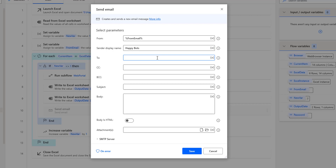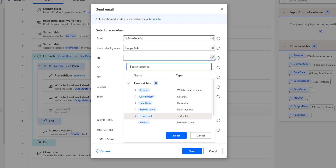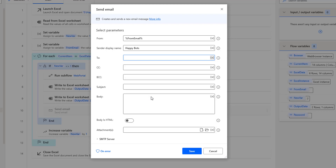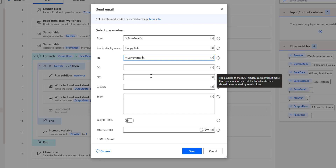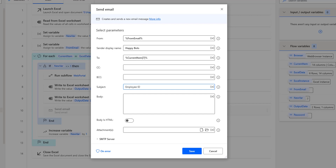The sender display name I'm going to give as "Happy Bots". For the "To" email ID, this will come from the Excel data. We are going to loop through the data using a for each loop, and then get the values from the current item. I'm going to select current item — the index is seven for the personal email IDs, so I'm going to give the index as seven. For the subject, I'm going to give it as "Employee ID and Corporate Email ID".